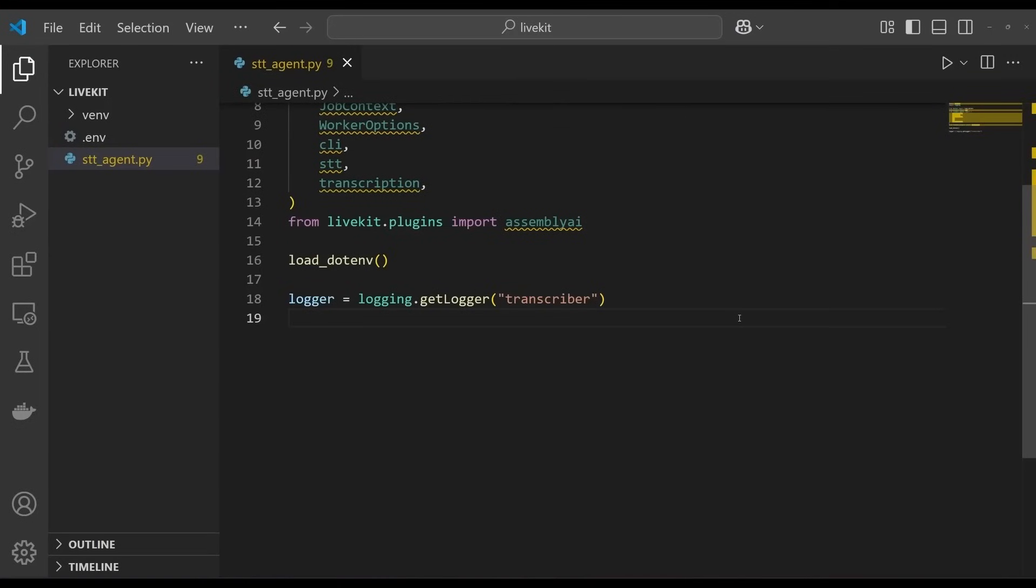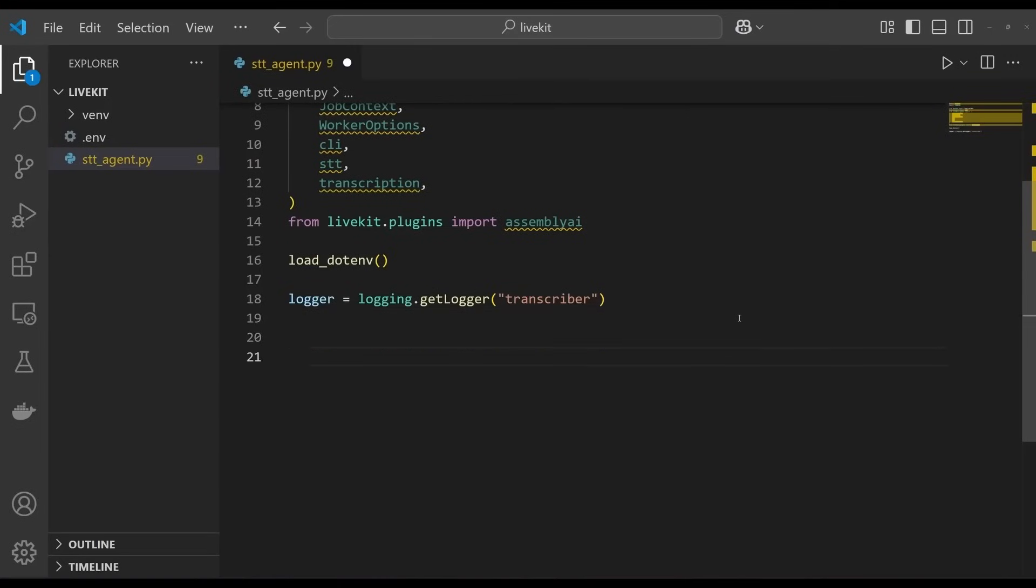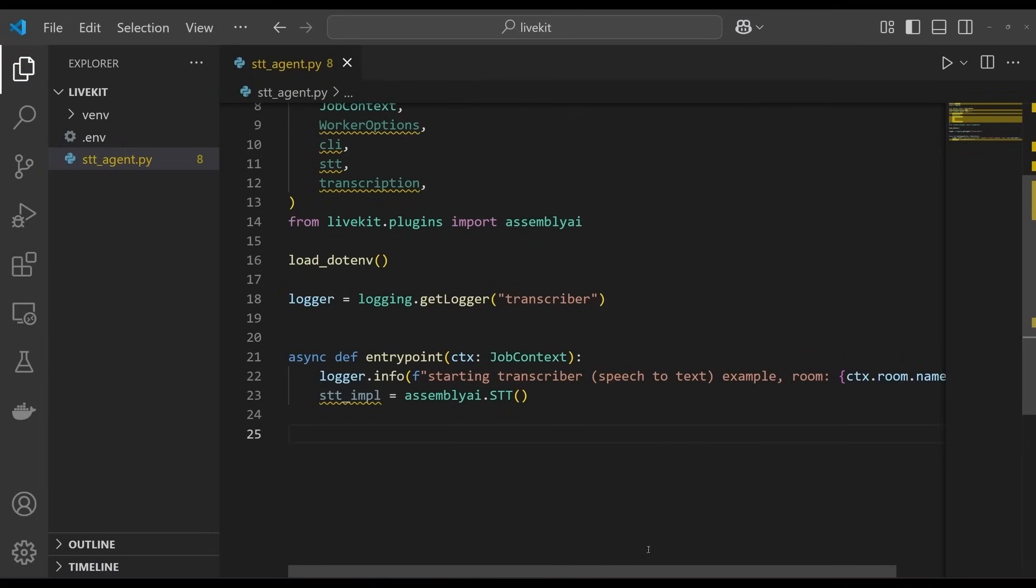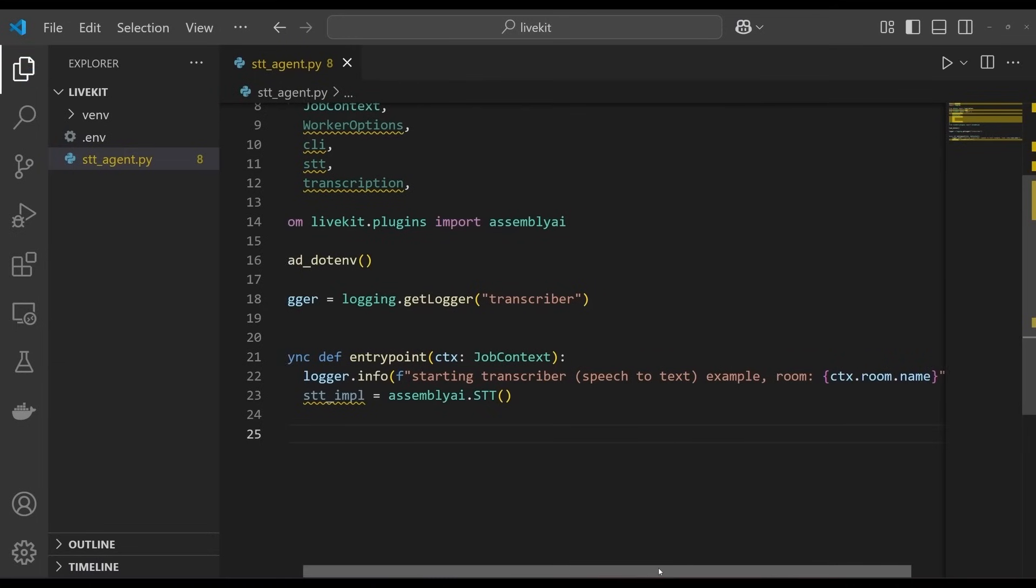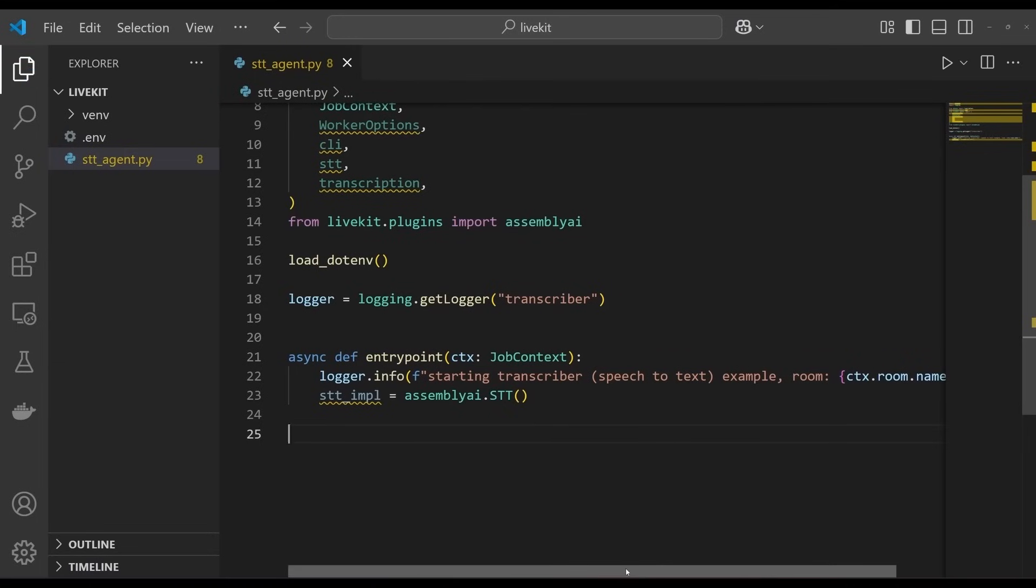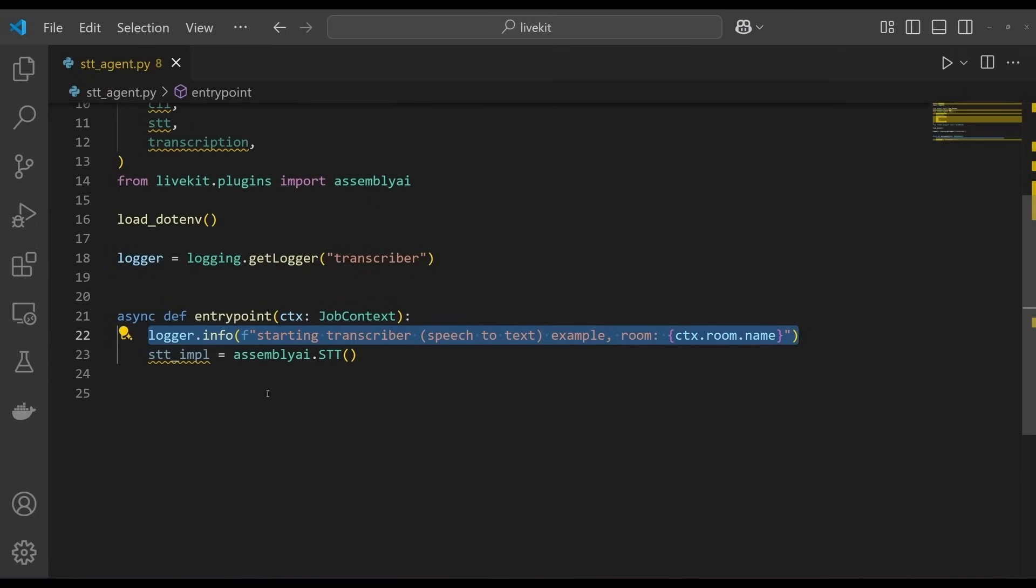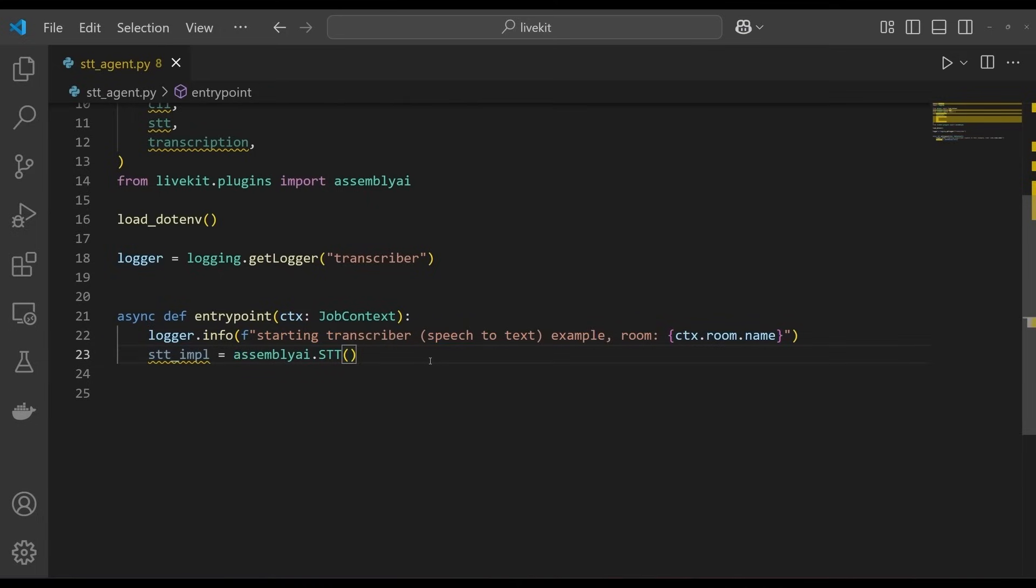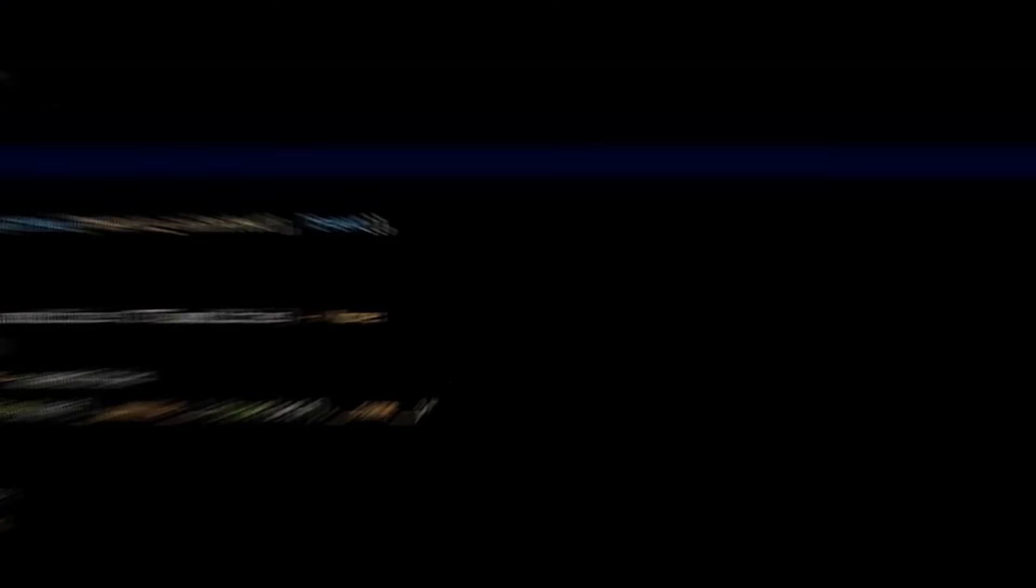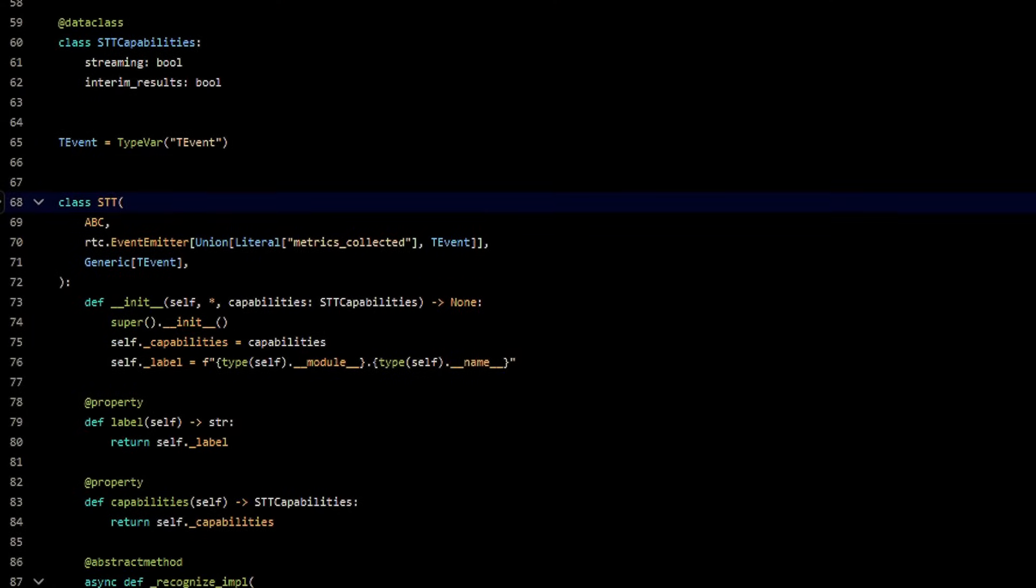Now we can move on to writing the main agent code. We start by defining an entry point function, which is executed when the agent is connected to the room. The entry point function is an asynchronous function that accepts a job context. To start, we just log a message when the transcriber is connected to the room, and instantiate an assemblyai.stt object. This object is responsible for handling the speech-to-text, and it satisfies the LiveKit agent's stt.stt interface.